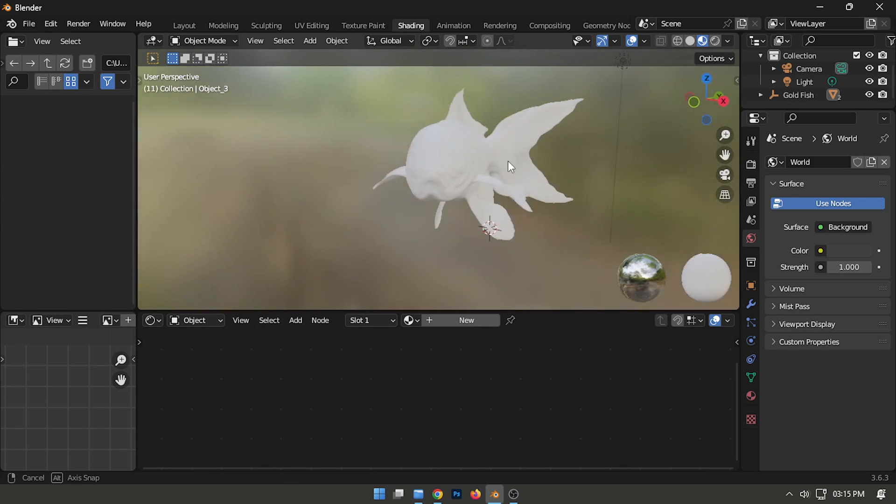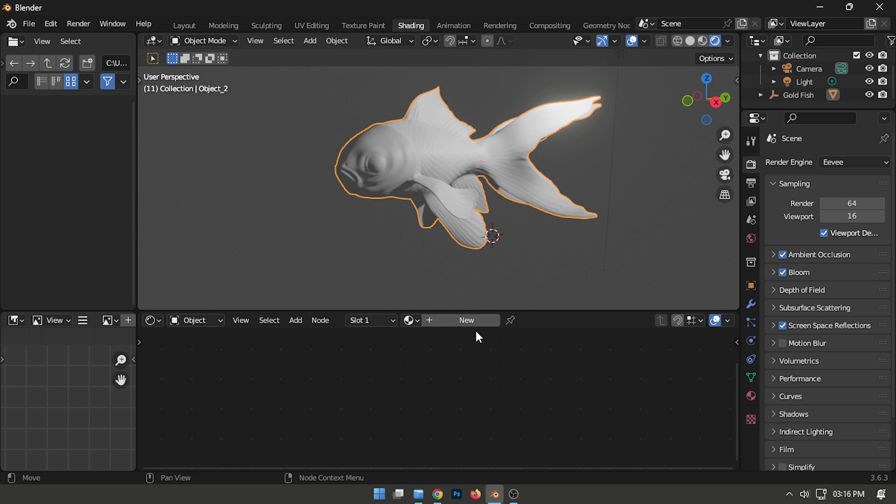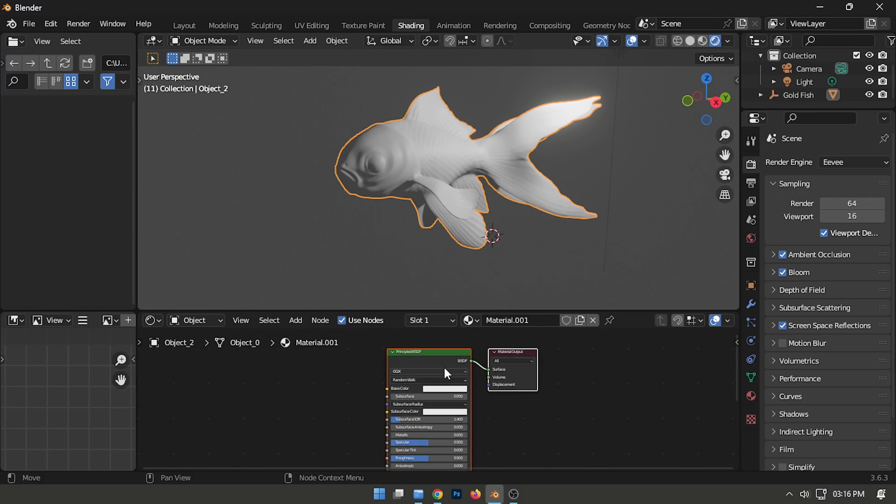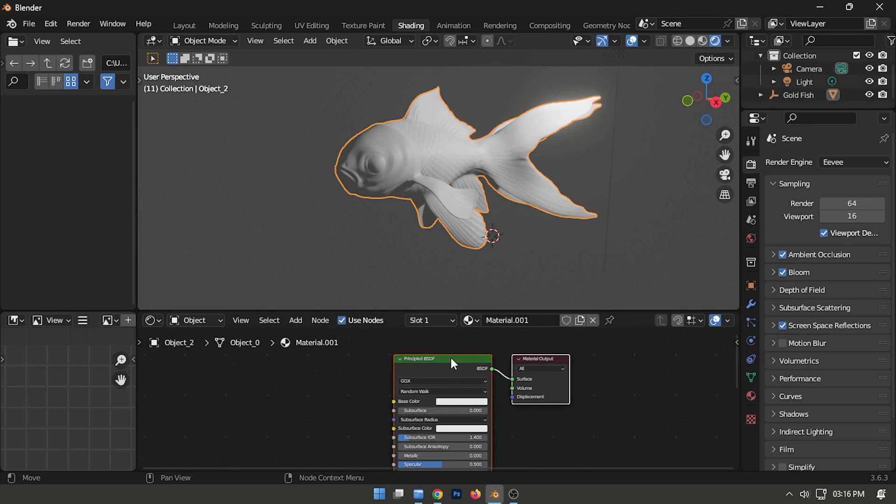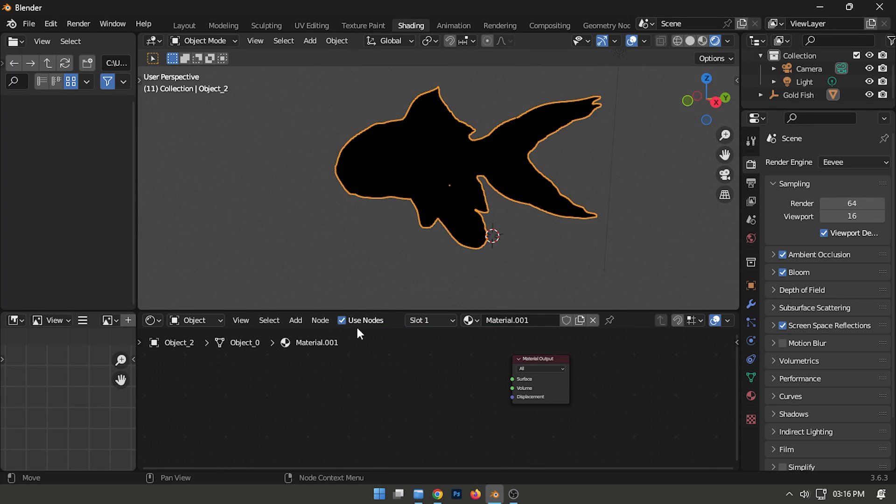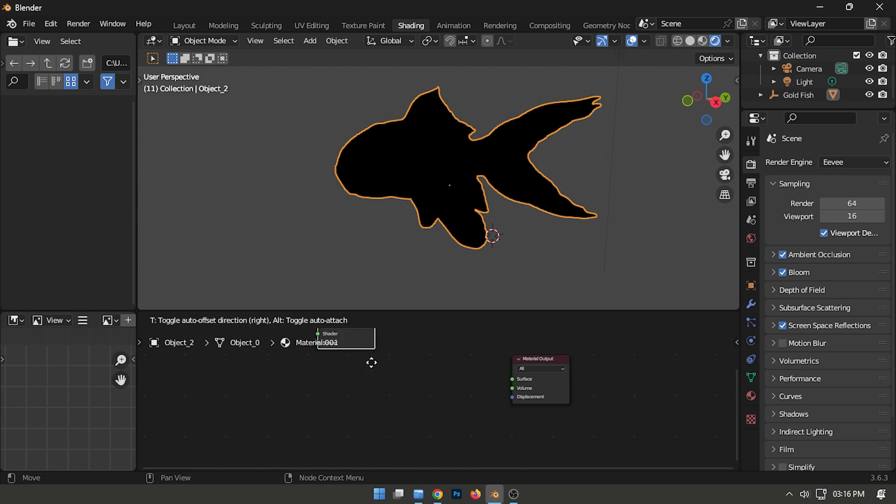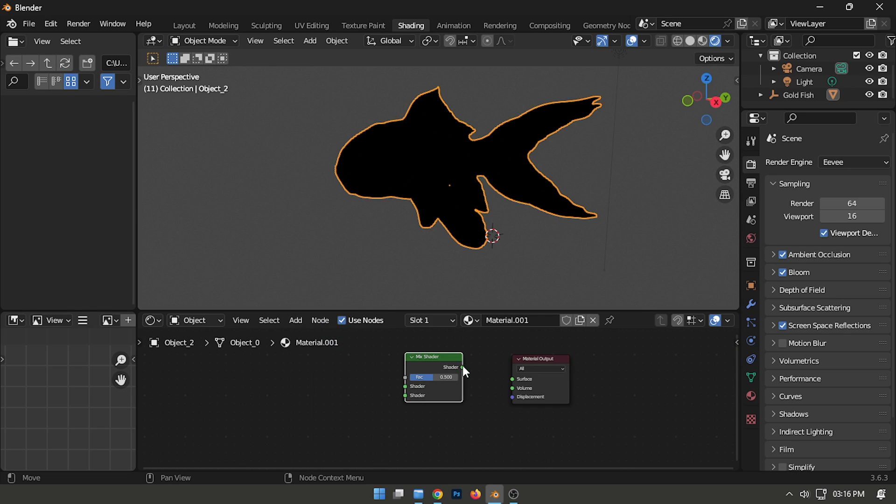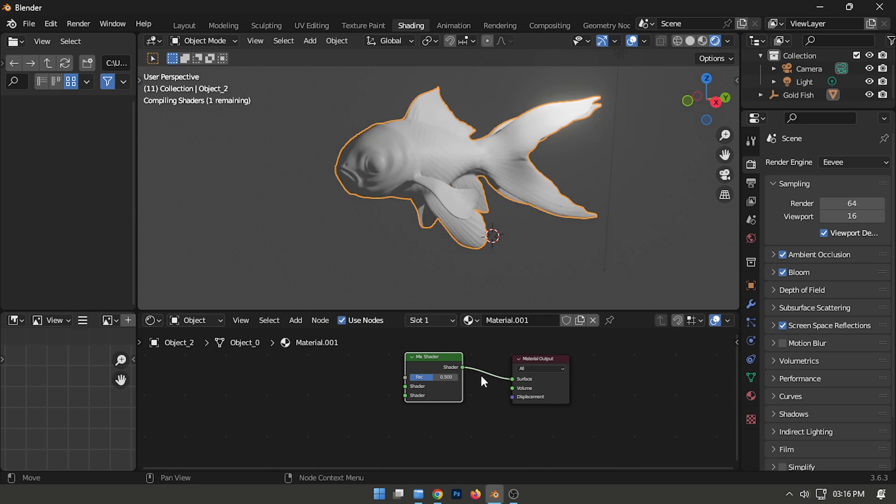Afterward, add a new material, delete the principled BSDF shader, and incorporate a Mix shader. Connect the shader to the Surface input.